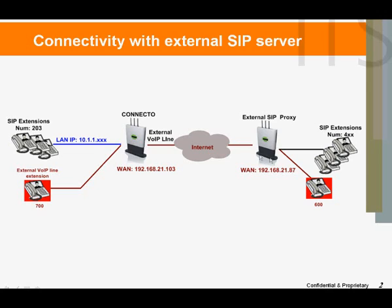You have an external SIP proxy server that can use the Connecto system as its base and can have a public IP address. Both servers are available for IP connections via the WAN interface.